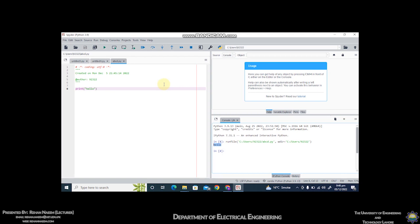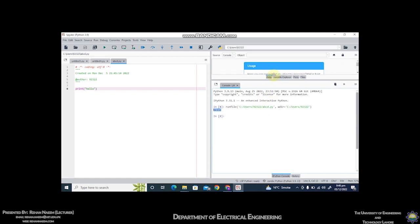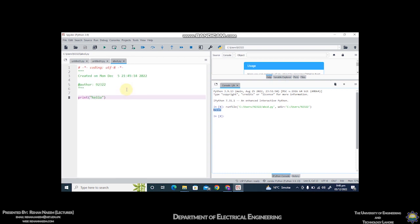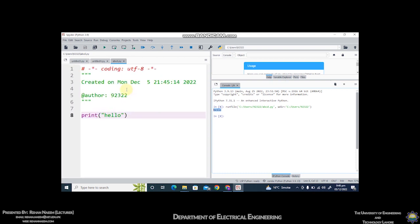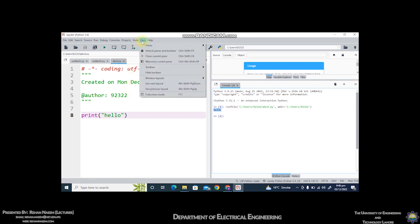These are the basics of running a program using Spyder software in Python language. To close this window, simply click on close. You can resize this window, and if you want you can press the control key, keep it pressed, and scroll the wheel of the mouse to zoom it.